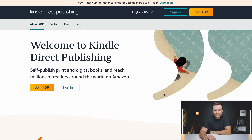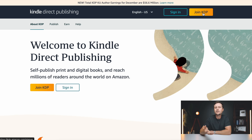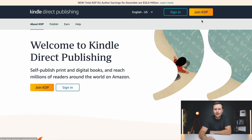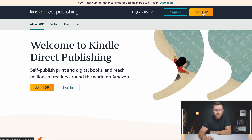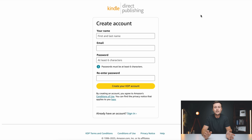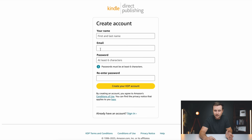This is where you sign up to create an account — it is totally free to do. We've got two buttons: sign in and join KDP. Once you've created your account, you will just come back and sign in every time. However, if this is your first time, just click on the join KDP button. There are only a couple of steps. The very first step is to enter your first and last name.